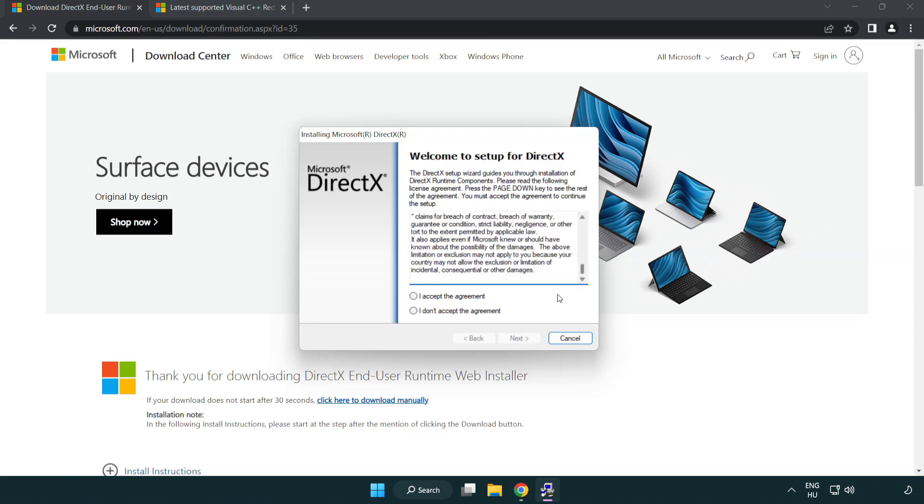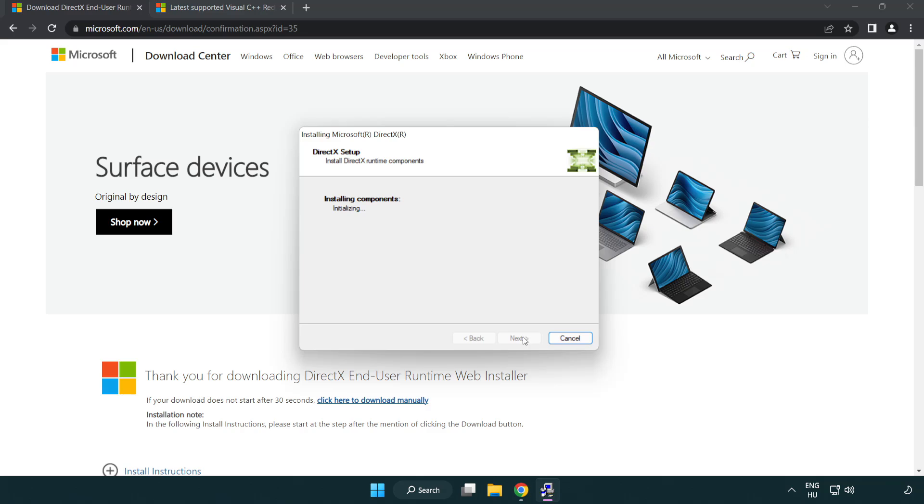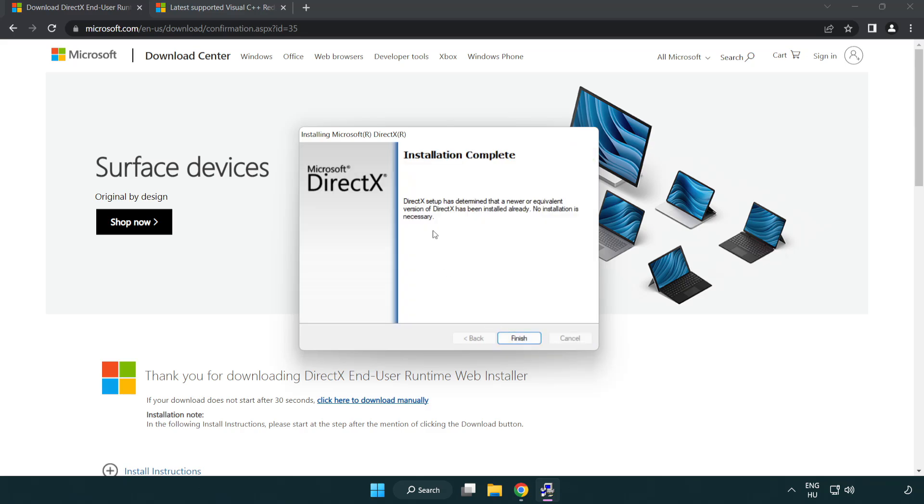Click I accept the agreement and click next. Uncheck install the Bing Bar and click next. Installation complete and click finish.